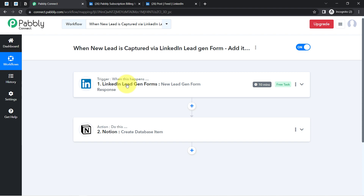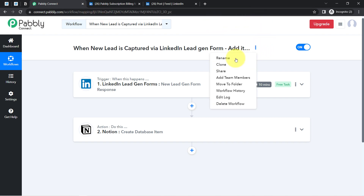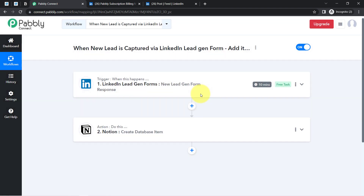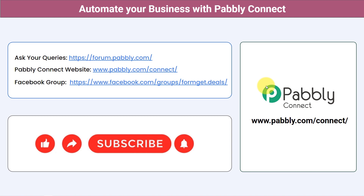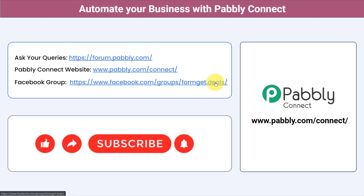Once you have created this automation inside Pably Connect, you can simply close it, sit back and relax — Pably Connect will take care of all the tasks in the background. I will attach the link to this automation in the description box; simply click that link, sign up for Pably Connect, and you will be able to access this automation for free. You can integrate multiple applications and automate your business with Pably Connect, ask queries at forum.pably.com, and join our Facebook group at formget.deals for the latest updates. If you found this video helpful, share it with your friends and colleagues — like, share, and subscribe.